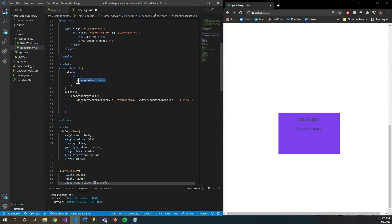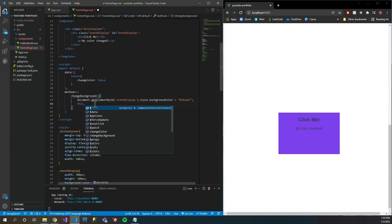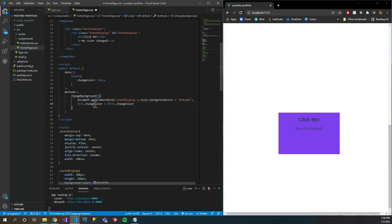I also want to change the value of the 'changeColor' variable here, because I want to only display this text once the element is clicked. One easy way to do that is to access that variable and set it equal to the opposite of what we have it set to — that will allow us to toggle.